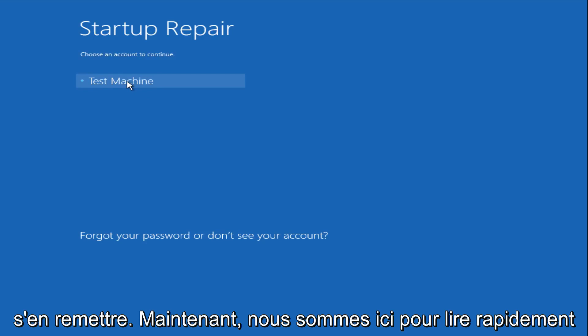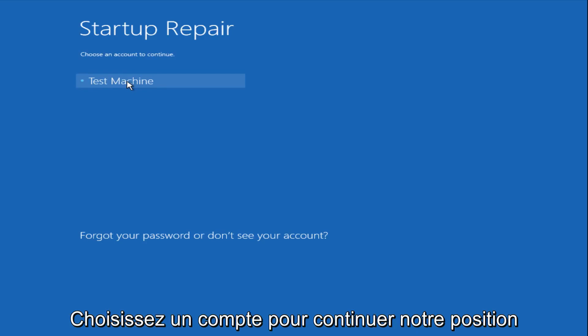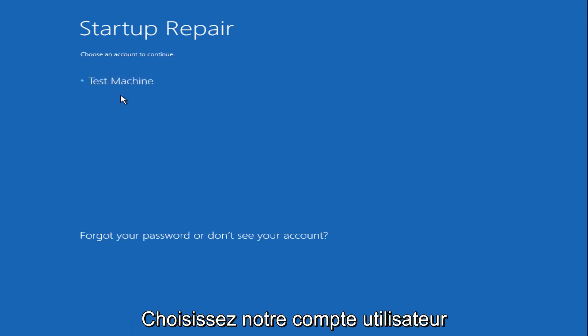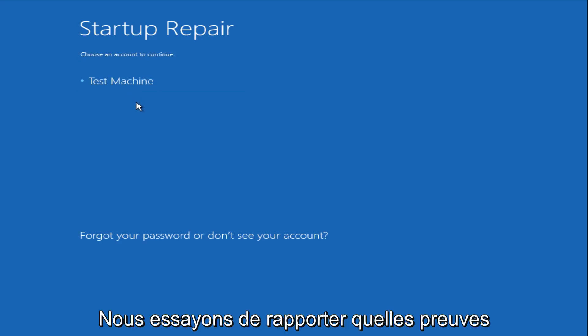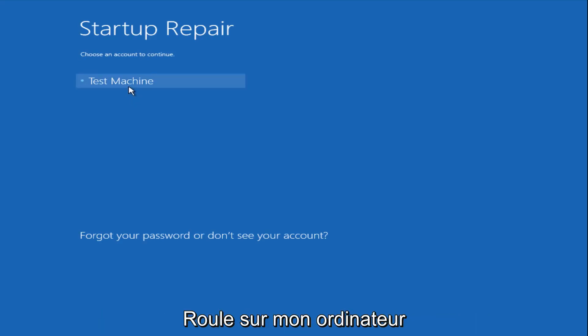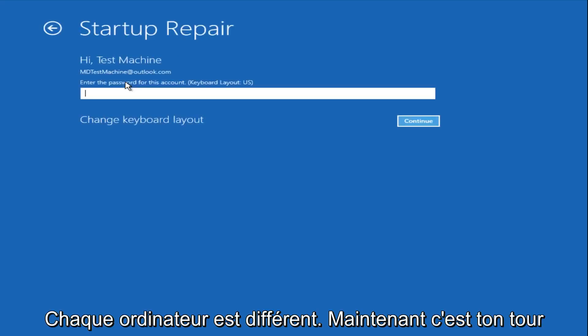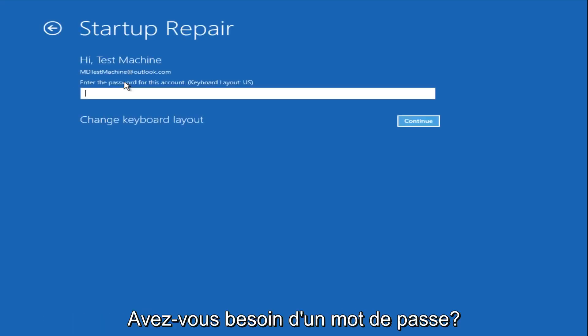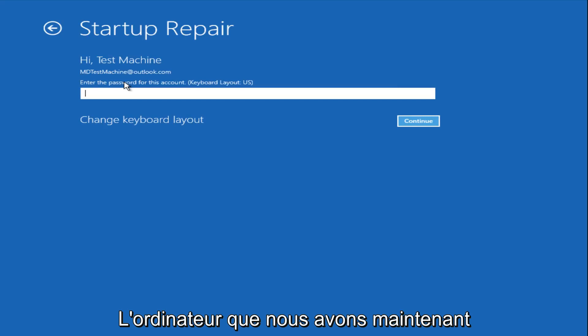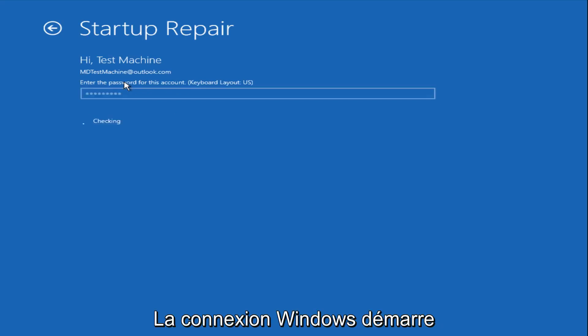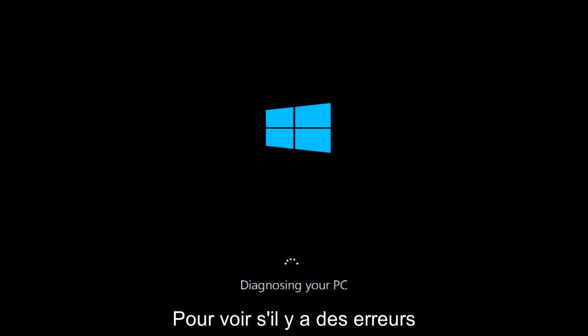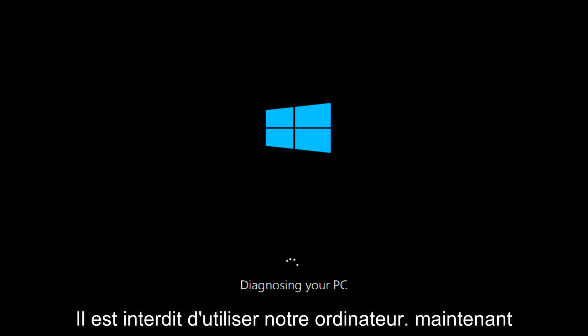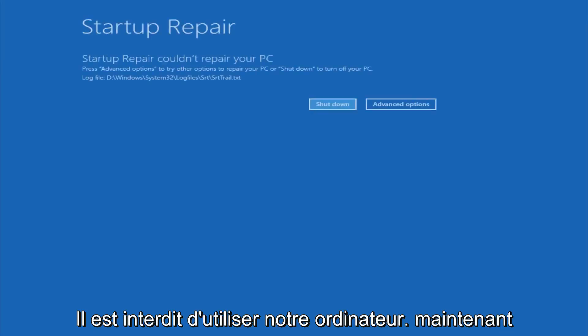Now we get a prompt here saying choose an account to continue from. We're going to select our user account that we're trying to log into, which is test machine on my personal computer. It'll be different for everyone's computer. Now you want to enter the password for your computer right now. After we are finished logging in, Windows will begin to check for errors that have been impeding the startup of our computer.